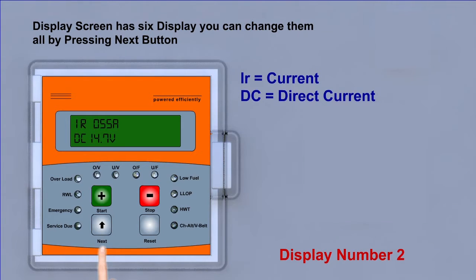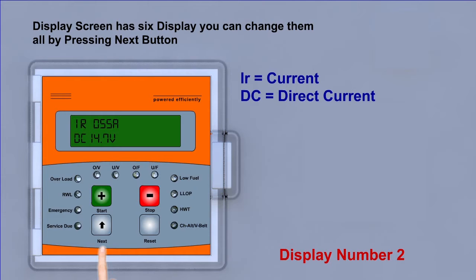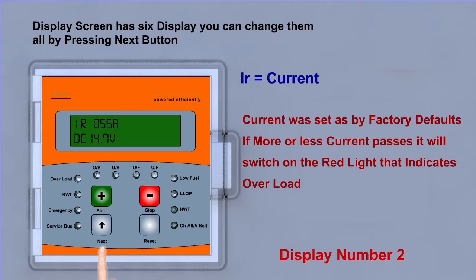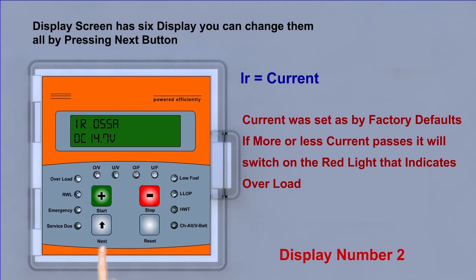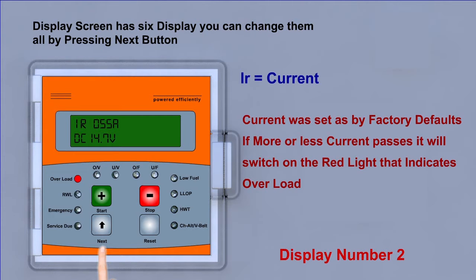Display second, IR current, DC direct current. Current was set by factory defaults. If more or less current passes, it will switch on the red light that indicates overload.